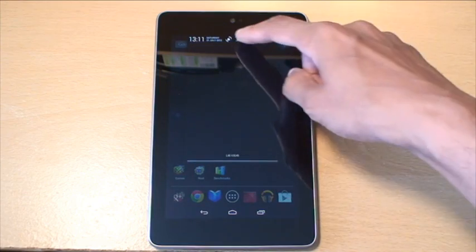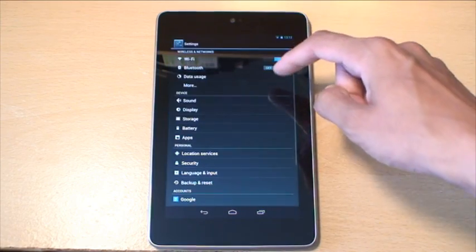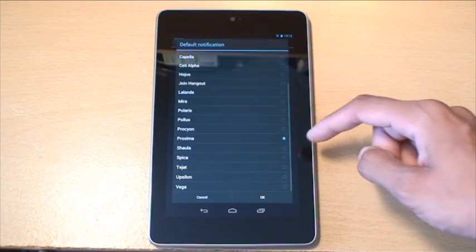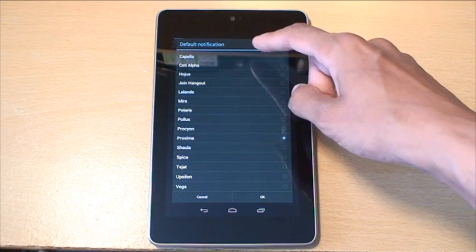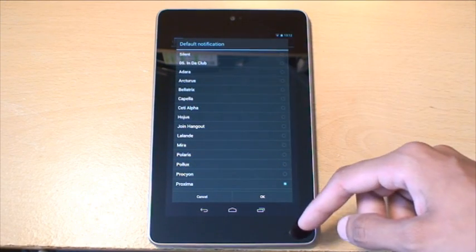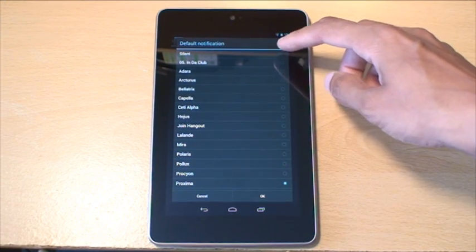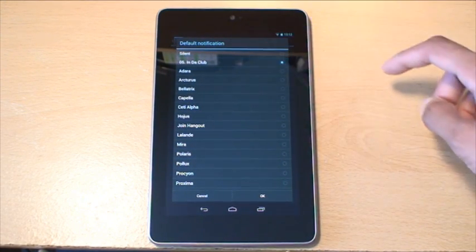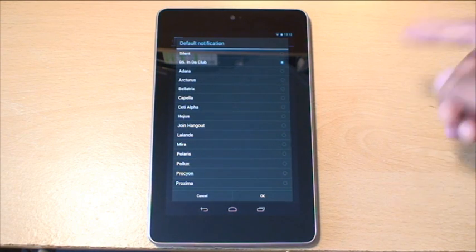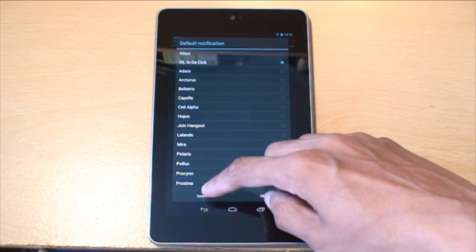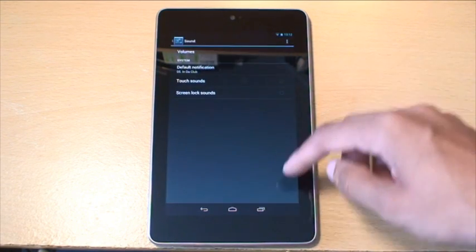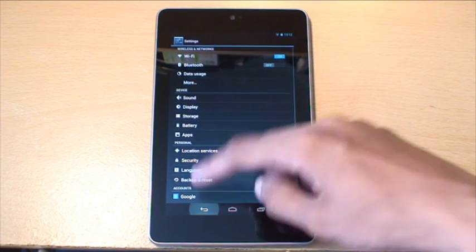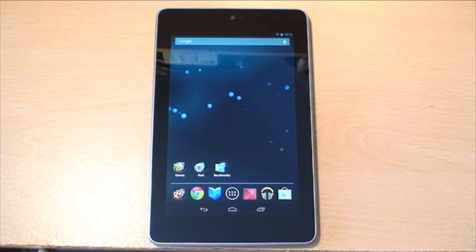Come out of the file explorer. Now go into Settings, then Sound, then Default Notifications. If we scroll up we should see it — and there we go: number five, 'In Da Club' by 50 Cent. Hit it and select OK.